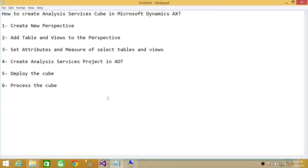Without attributes and measures, there won't be much use of the cube. The fourth thing we're going to do, after we're all set with our perspective, tables, measures, and attributes, is create an Analysis Services project in AOT, because at that point we'll be ready to deploy the cube. We'll go through that wizard and deploy the cube. After deployment, you'll have an option whether to process the cube during deployment or later. Once the cube is processed, it'll be ready to use — you can create reports against it and put those reports on the Enterprise Portal, or directly deploy it on SQL Server Reporting Services. So let's go and do these steps one by one.